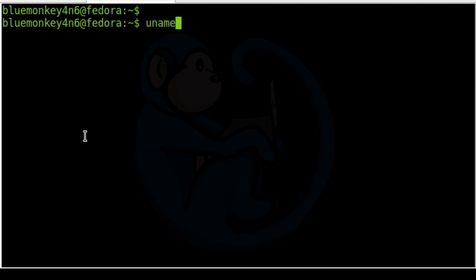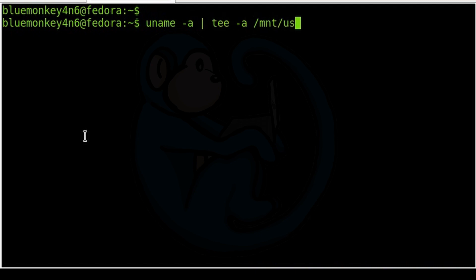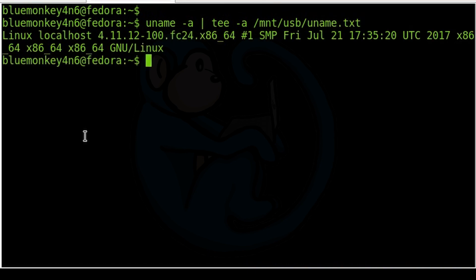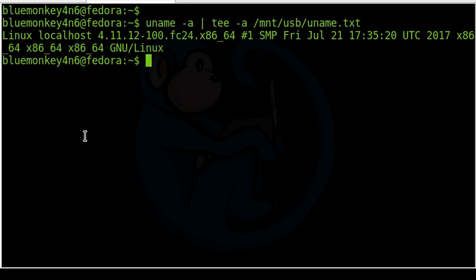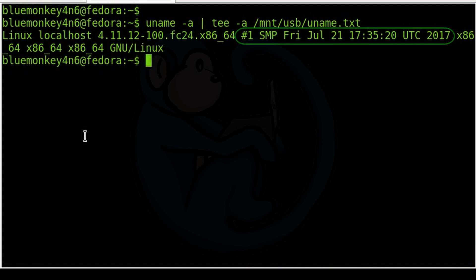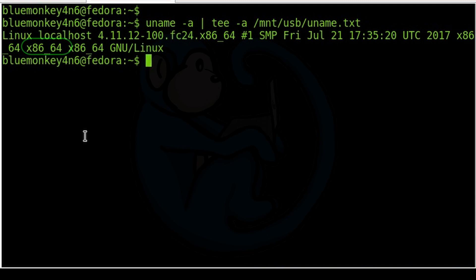So let's type uname -a pipe it to tee -a /mnt/usb/uname.txt. Specifying the -a option will display all of the data which includes kernel name, network host name, kernel release, kernel version, machine hardware name, process type, hardware platform, and operating system.